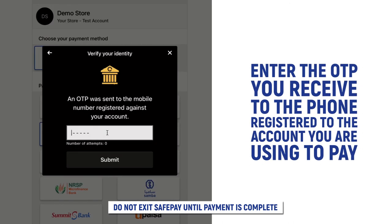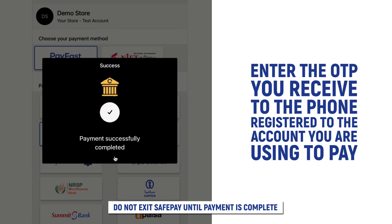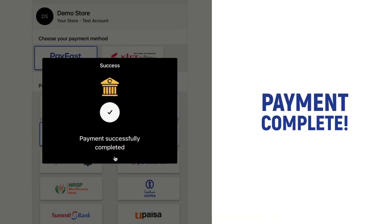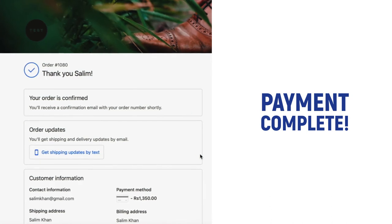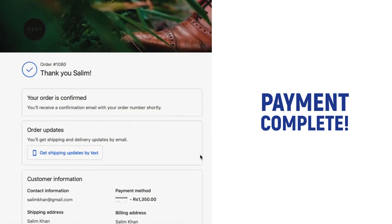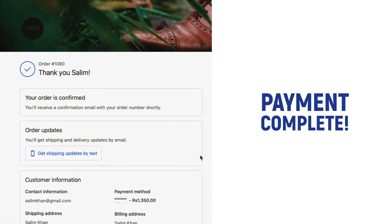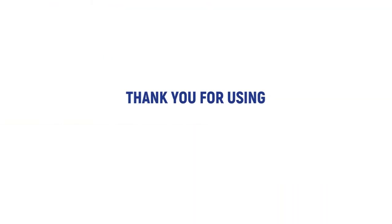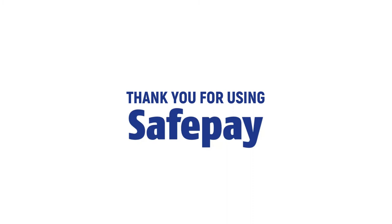Enter the OTP you received from the bank. Payment complete! You will be taken back to the online store you shopped from. Thank you for using SafePay.